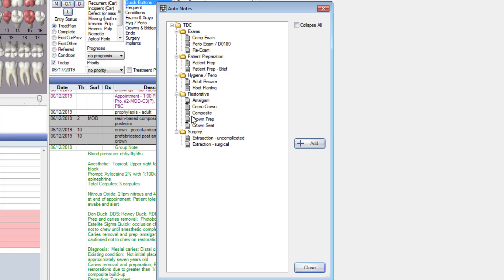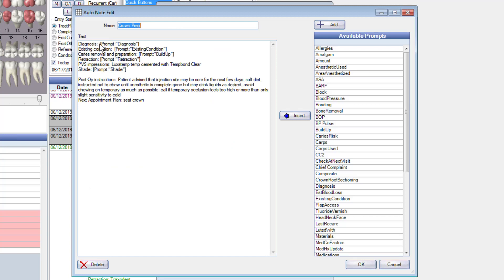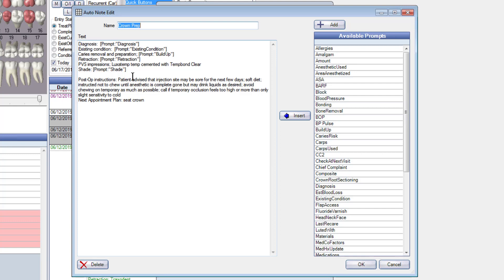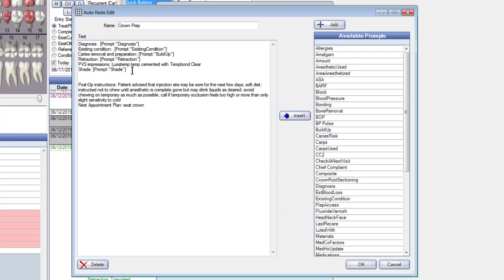Let's just say that you don't like the way I do a crown. So we're going to double click on this. You can change the auto notes over here, or you can change the prompts that go with them over here. So if you wanted to add something, for example, if you wanted to, let's just say patient response. So I put something in here.